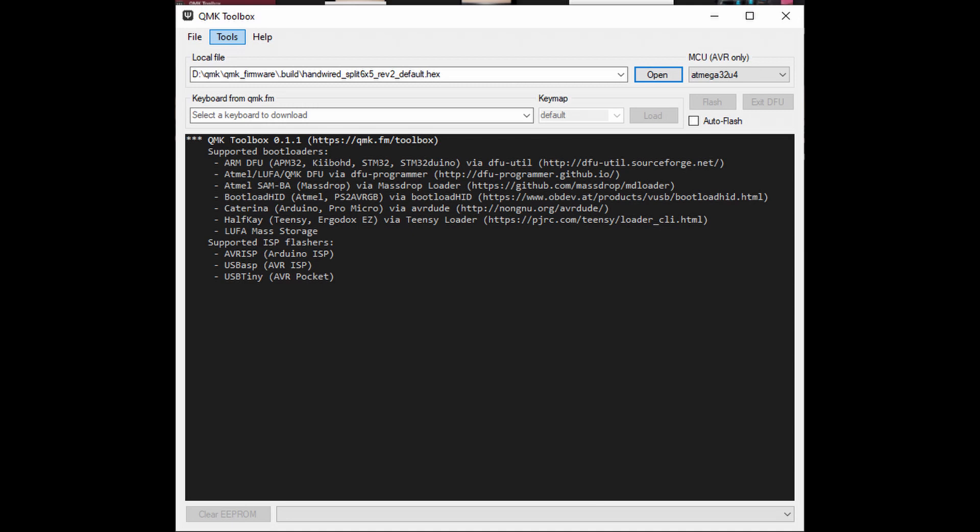And after you plug it, you need to reset the Arduino Pro Micro by shorting the ground and the reset pins. After that, you can press the flash button on the QMK Toolbox. And do this step to both Arduino.